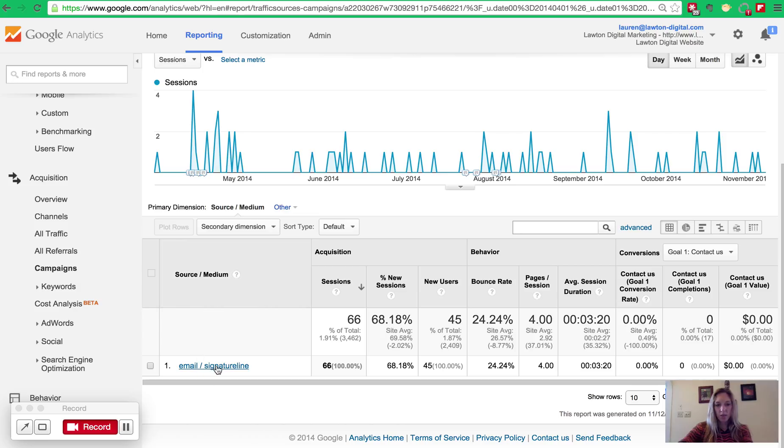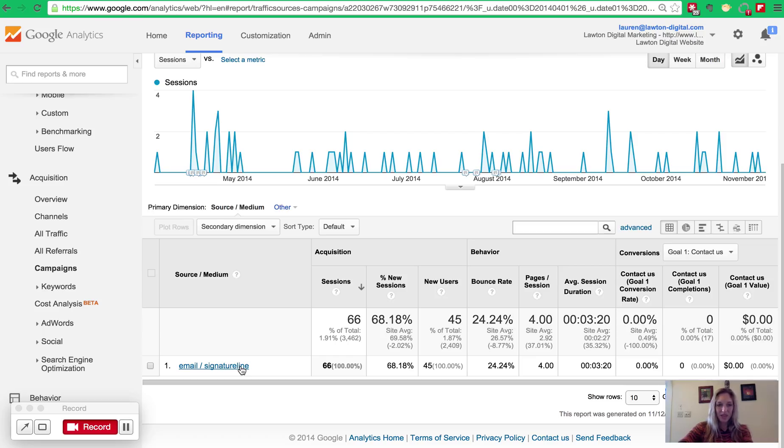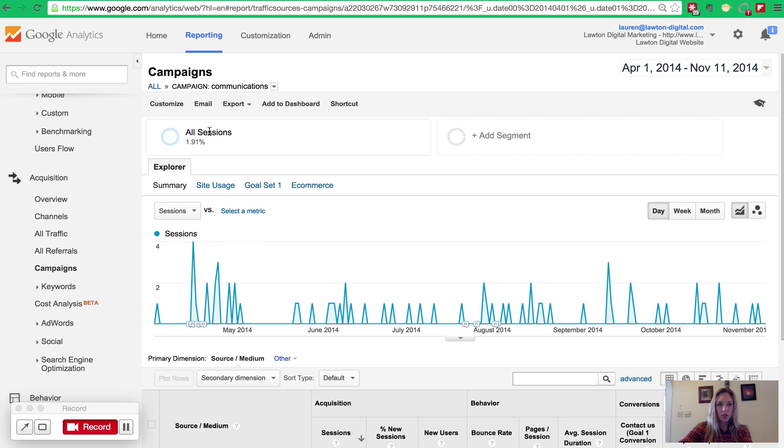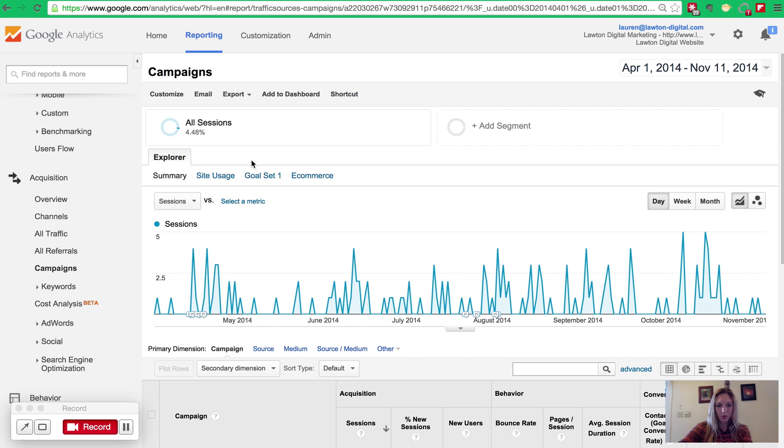When I dig further into communications, I can see the different variables I've put in. So I had, for example, an email signature line custom hyperlink to see how many people clicked on my email signature line to go to my website. So the source was email, and the medium I made signature line.